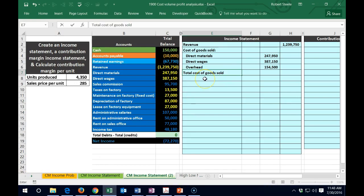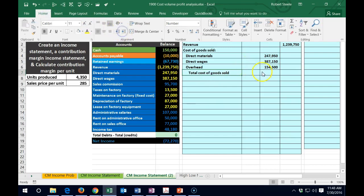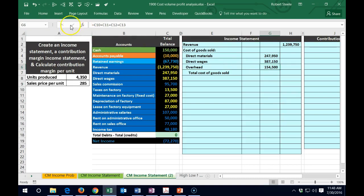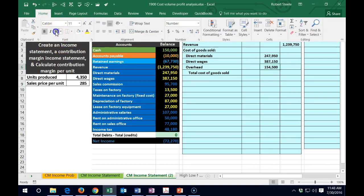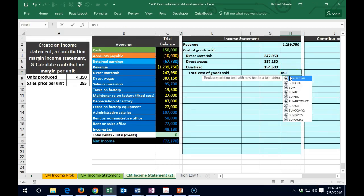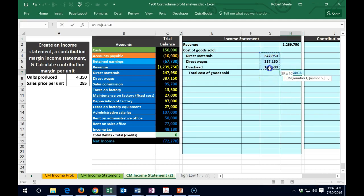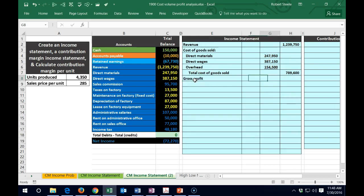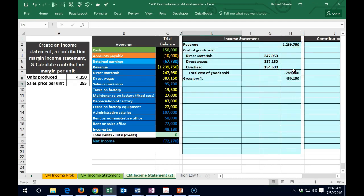We found a home for all those items. Then we have total cost of goods sold — I'll select Ctrl+Enter to exit the cell, go to the Home tab, indent that, and underline it. In H7, equals the sum of the direct materials, direct wages, and overhead — 247,950 plus the others. Then gross profit equals revenue minus cost of goods sold.